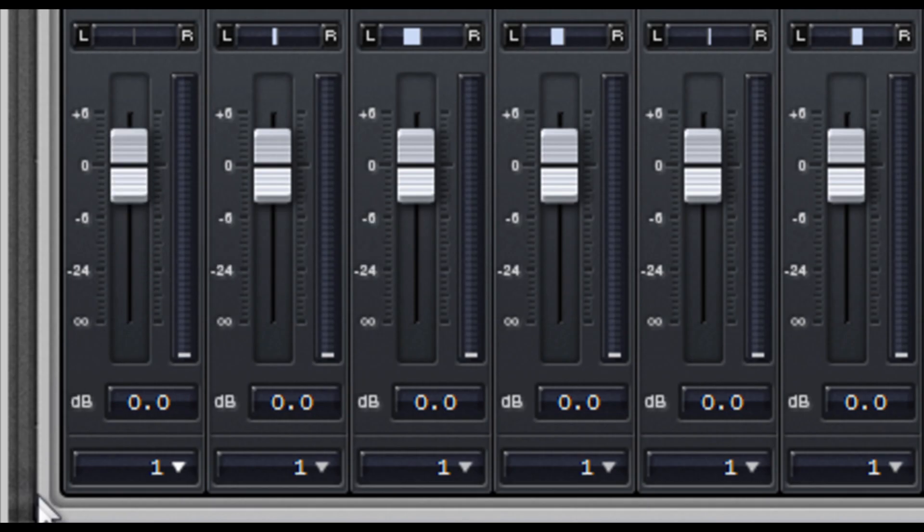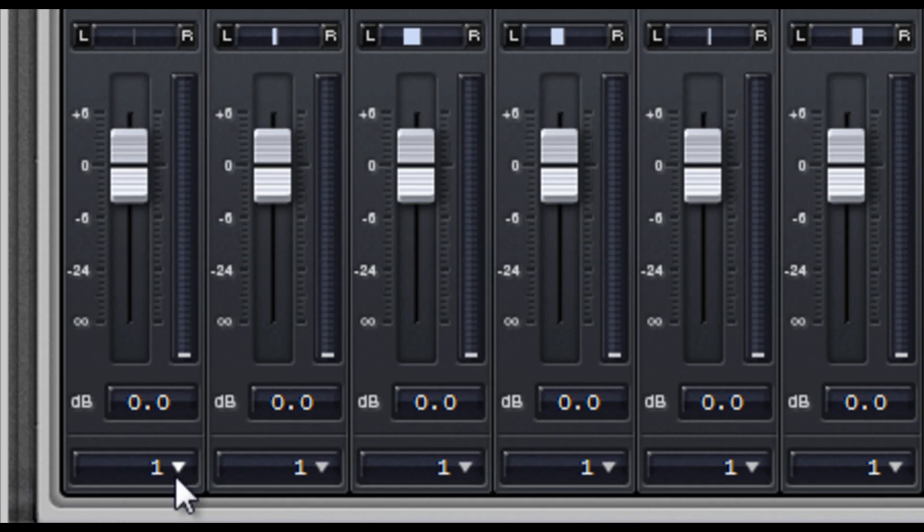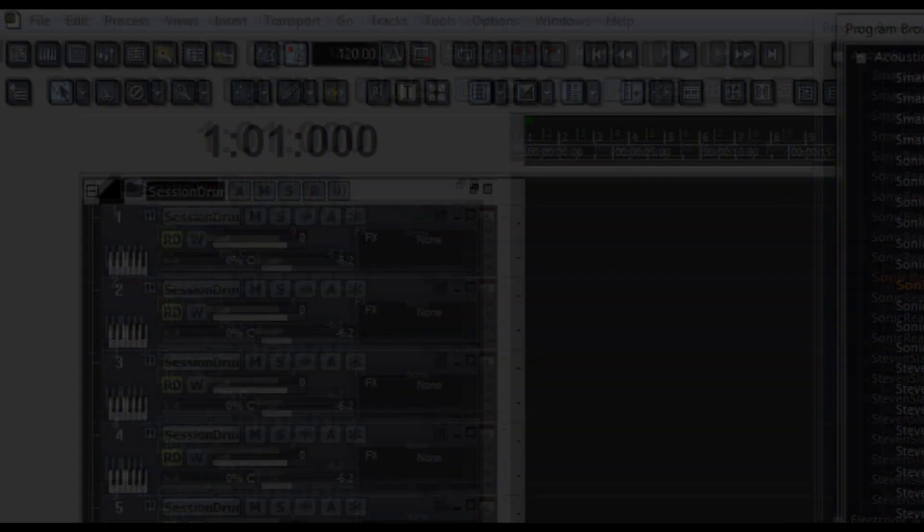So remember earlier in the video when I loaded up all those audio tracks for Session Drummer? Now I'm going to route each kit piece to its own virtual output so that they're on separate tracks in Sonar. To show you what I'm talking about, check out how when I play my drum kit everything goes through one audio track.